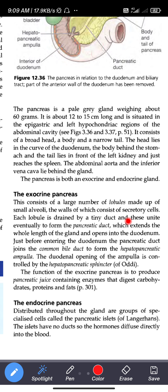Each lobule is drained by a tiny duct, and these unite eventually to form the pancreatic duct, which extends the whole length of the gland and opens into the duodenum. Just before entering the duodenum, the pancreatic duct joins the common bile duct to form the hepatopancreatic ampulla.